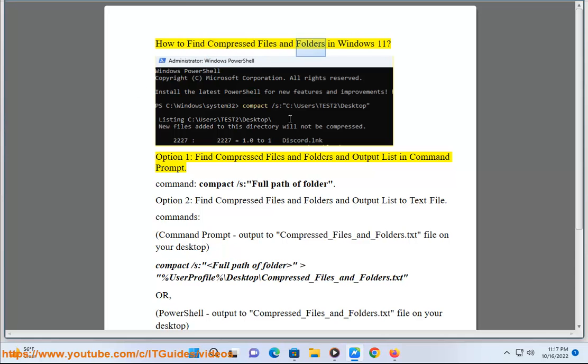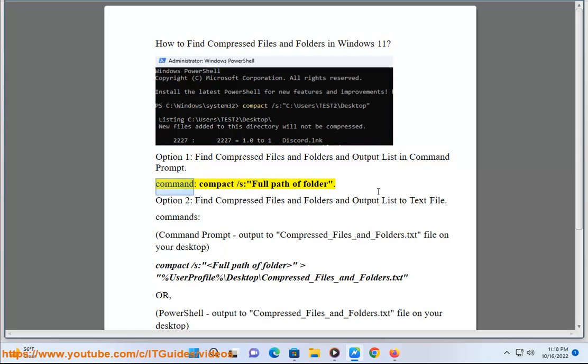How to find compressed files and folders in Windows 11. Option 1: find compressed files and folders and output a listing using Command Prompt. Command: compact /s <full path of folder>.